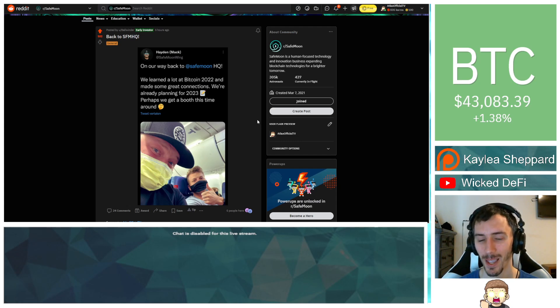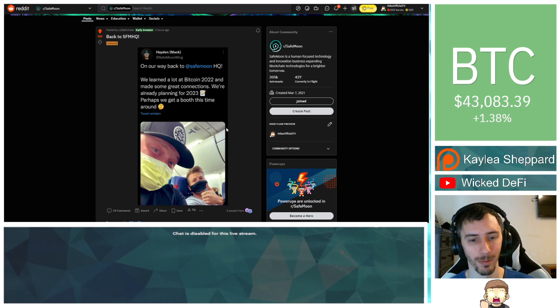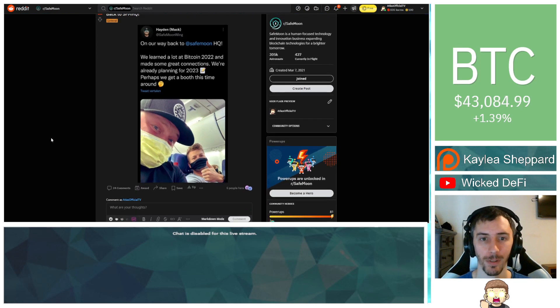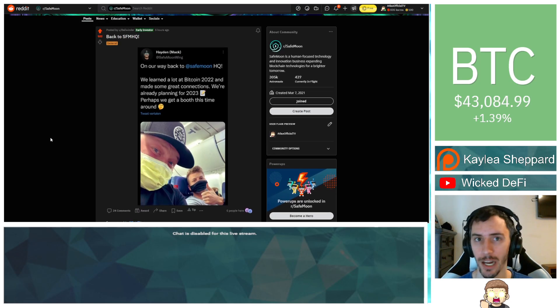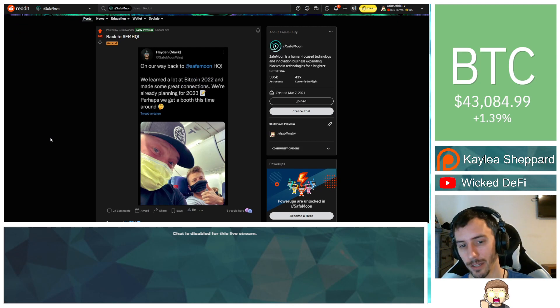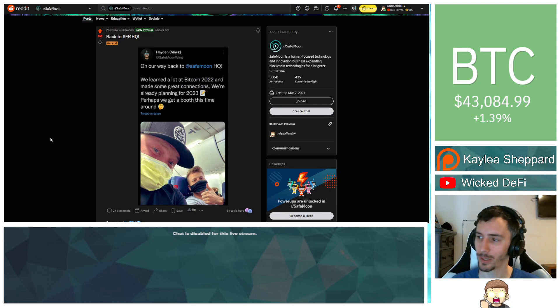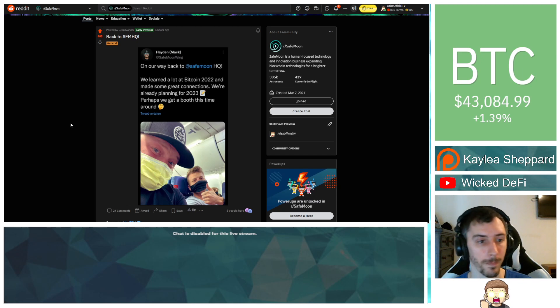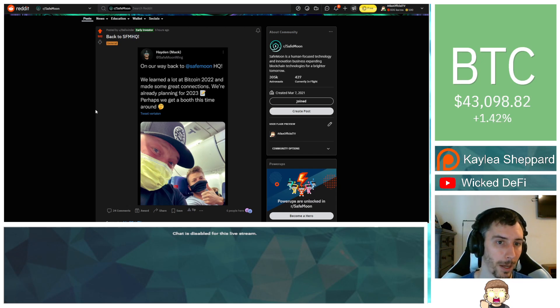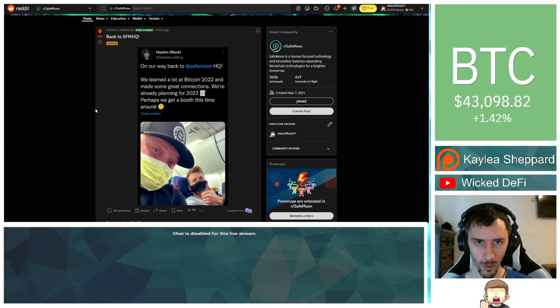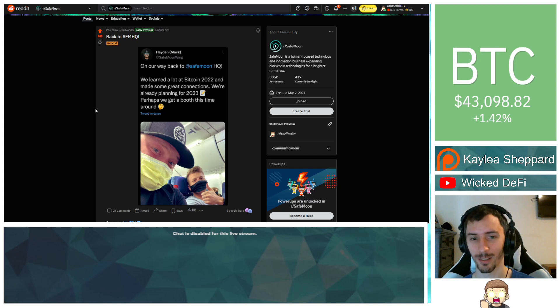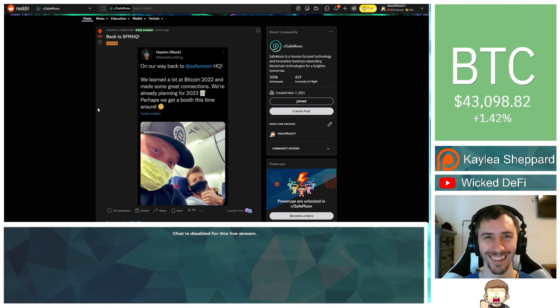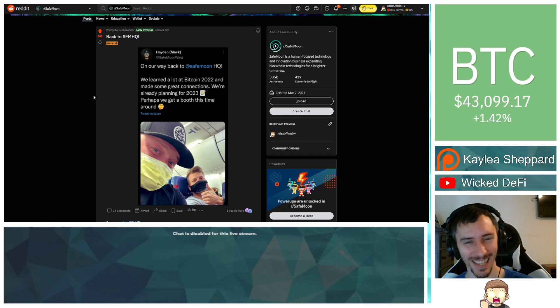They said, we're already planning for 2023, perhaps we get a booth this time around. Hmm, that'd be pretty cool. I'd like to see that happen for sure. Especially if you get, like, the SafeMoon exchange up, you get the SafeMoon connect up, you got the card out, all that other stuff. You get a booth. I'm sure there's going to be a lot of attention, a lot of people coming over wanting to talk. Imagine if Kevin O'Leary walks up, it's like, I'd like to talk to you guys. And it's like, we know who you are. It's like, and I know who you are. I could just imagine that.